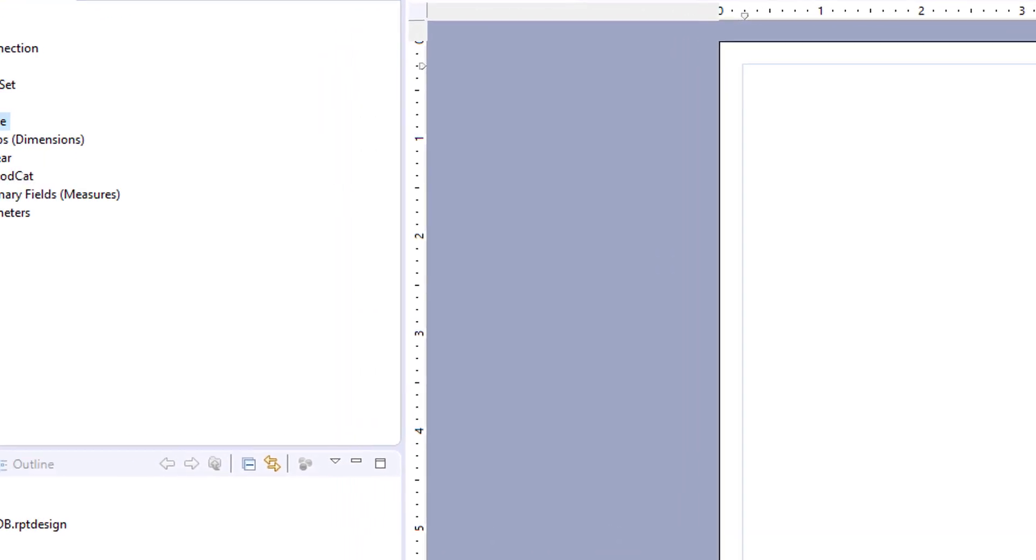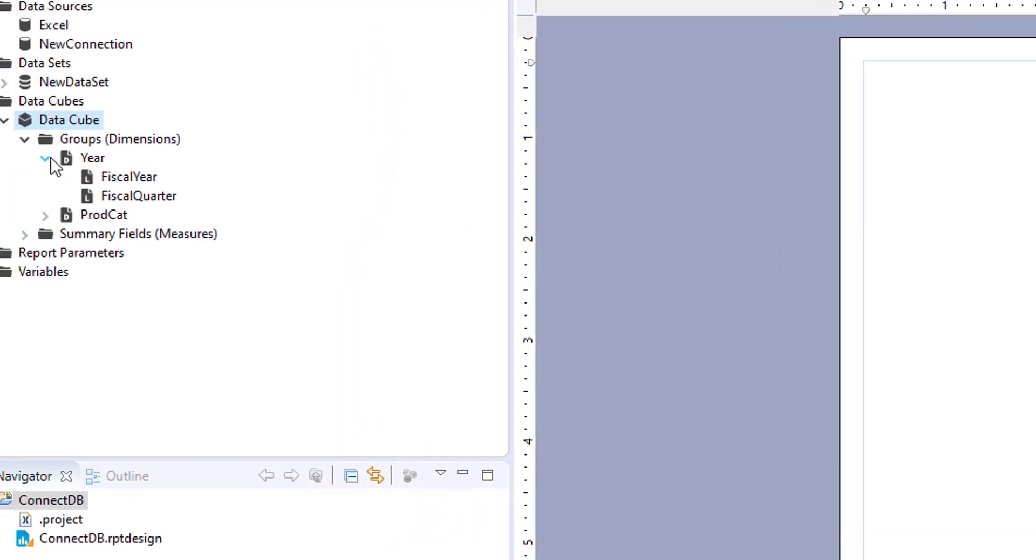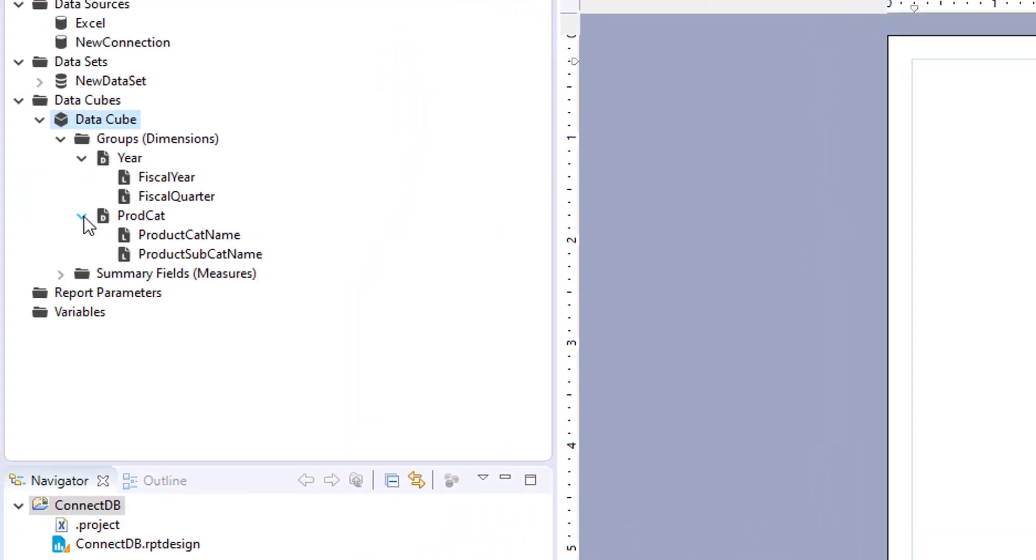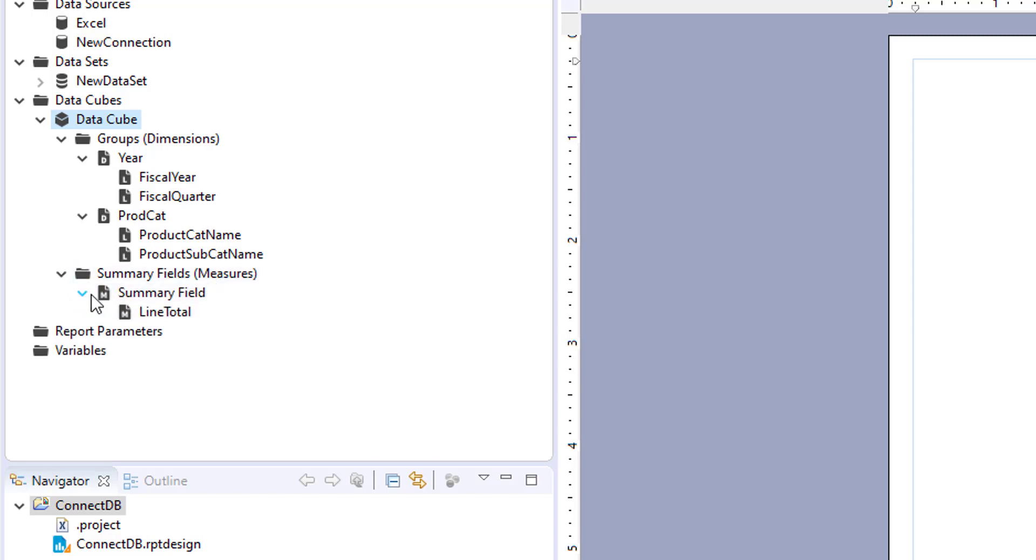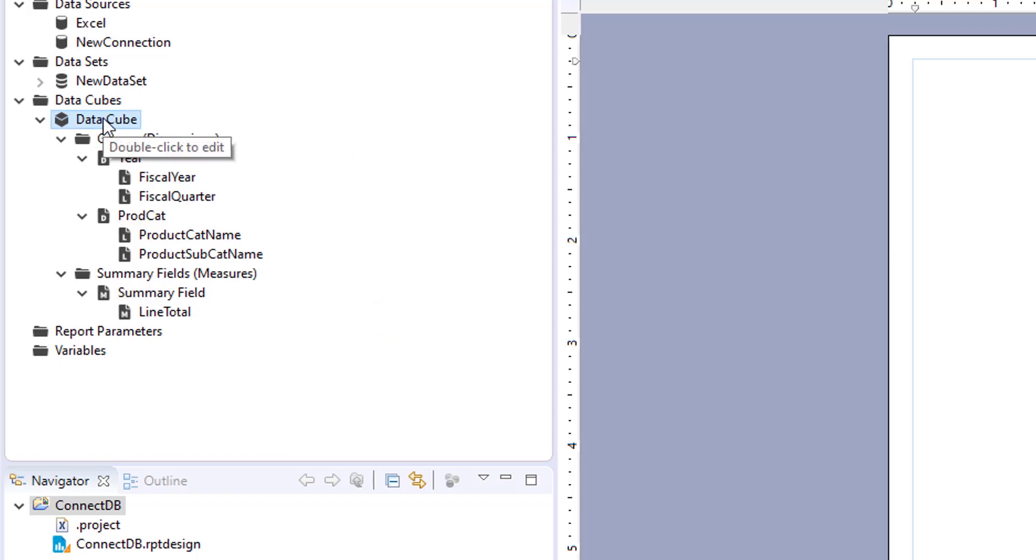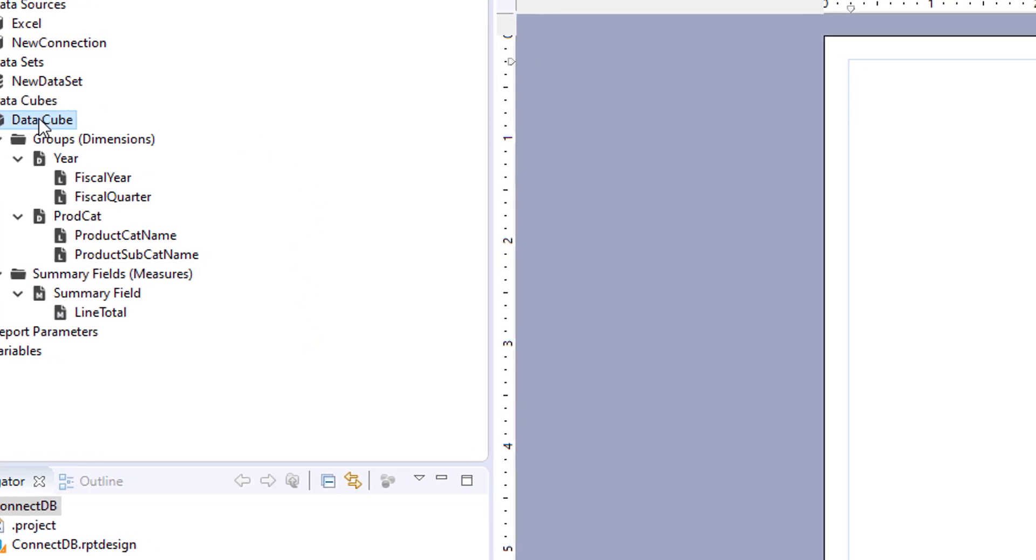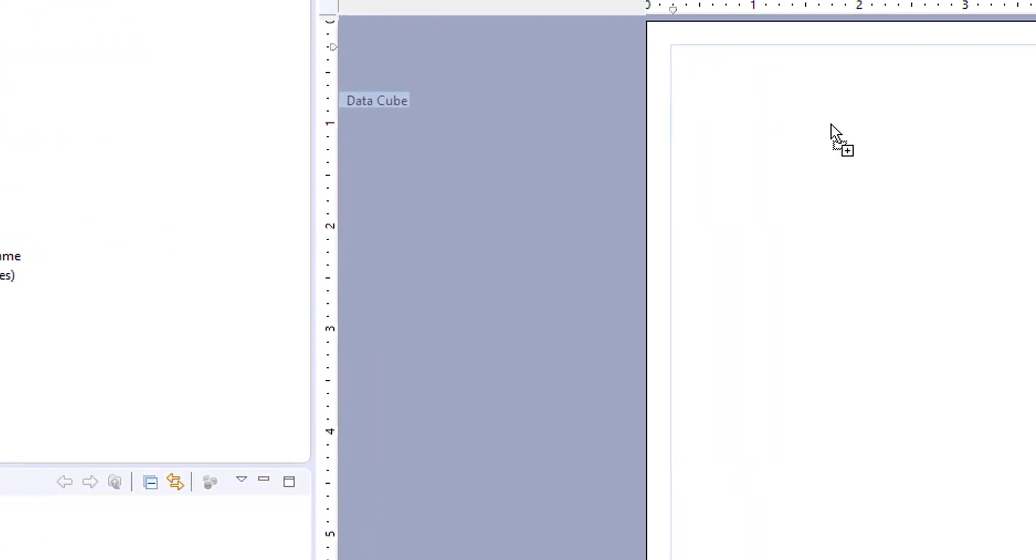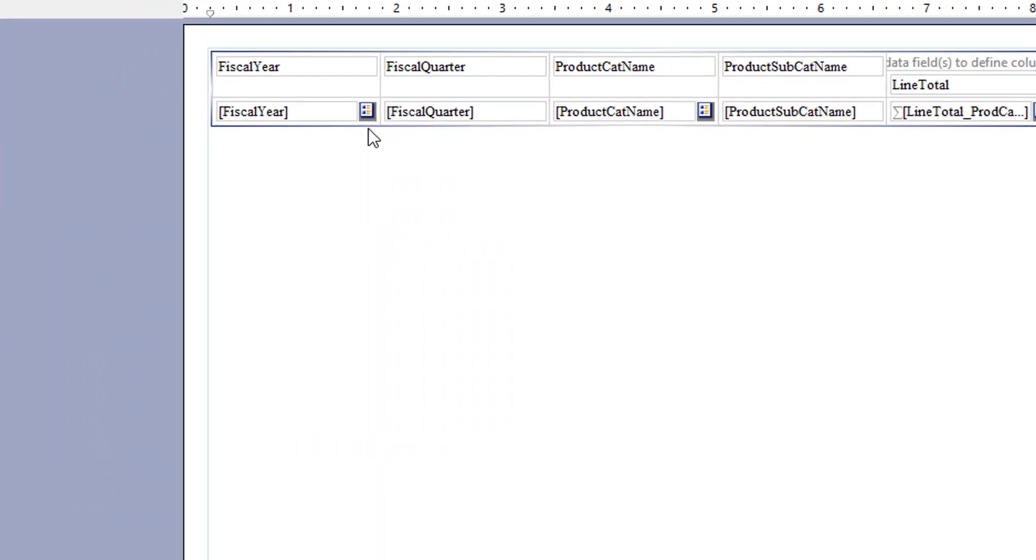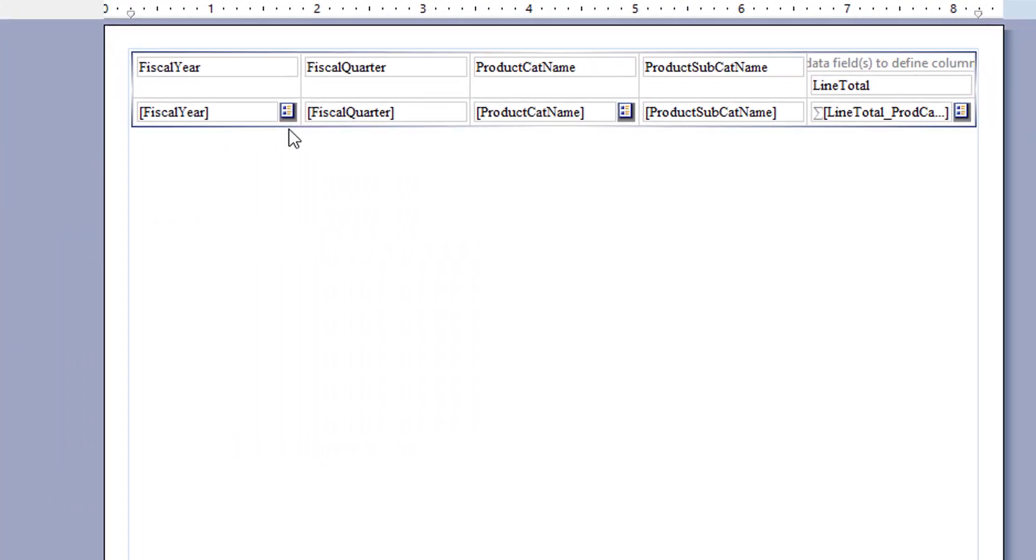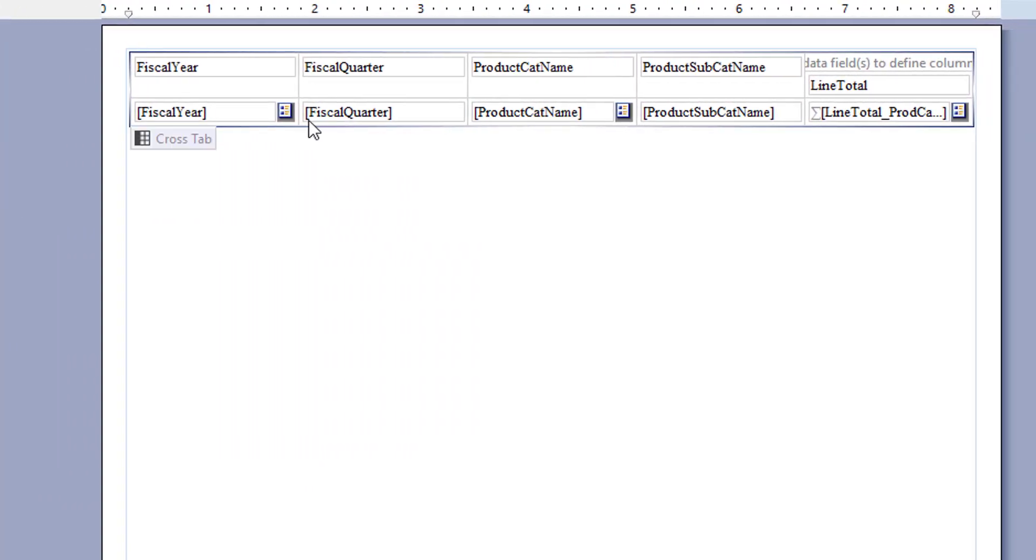And you will see over here, you have your groups or dimensions, and then your measures, line total. And for the cube, you can just drag and drop over here. And you automatically have the cross tab report laid out for you. And let's run that.